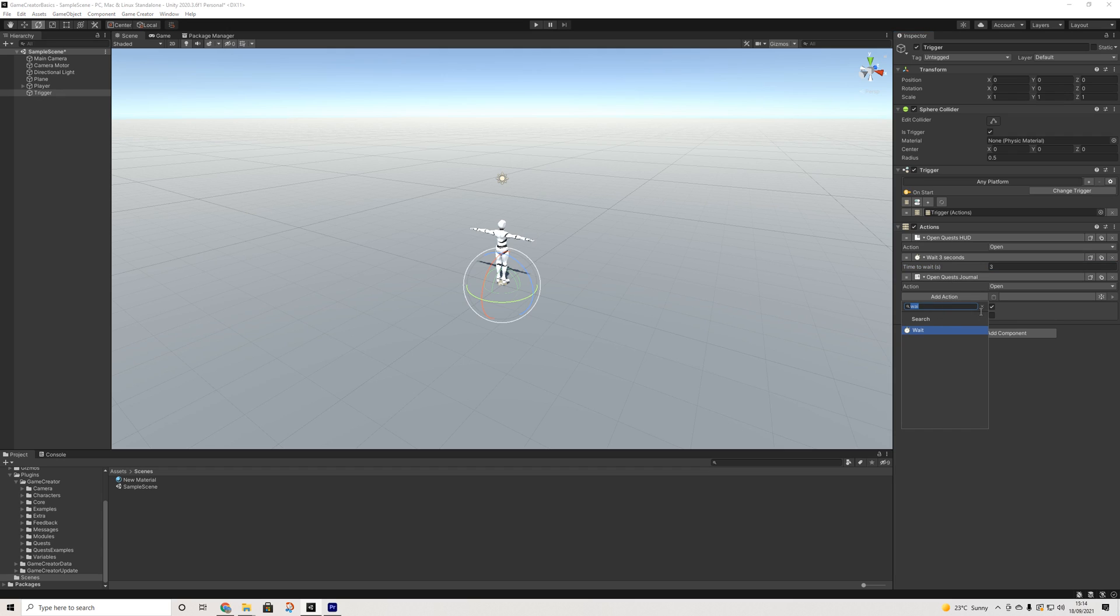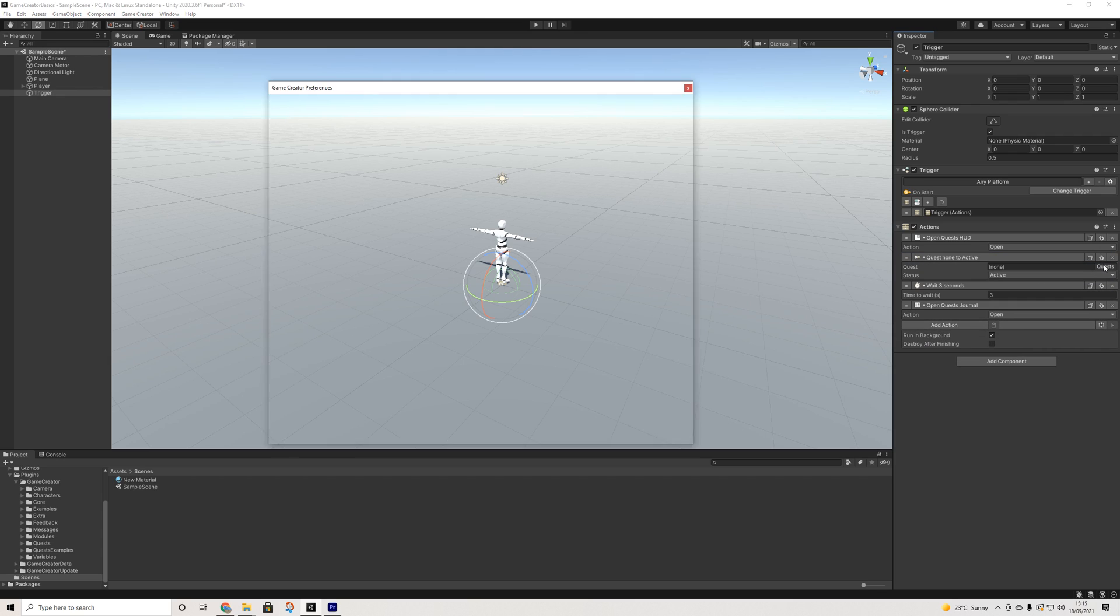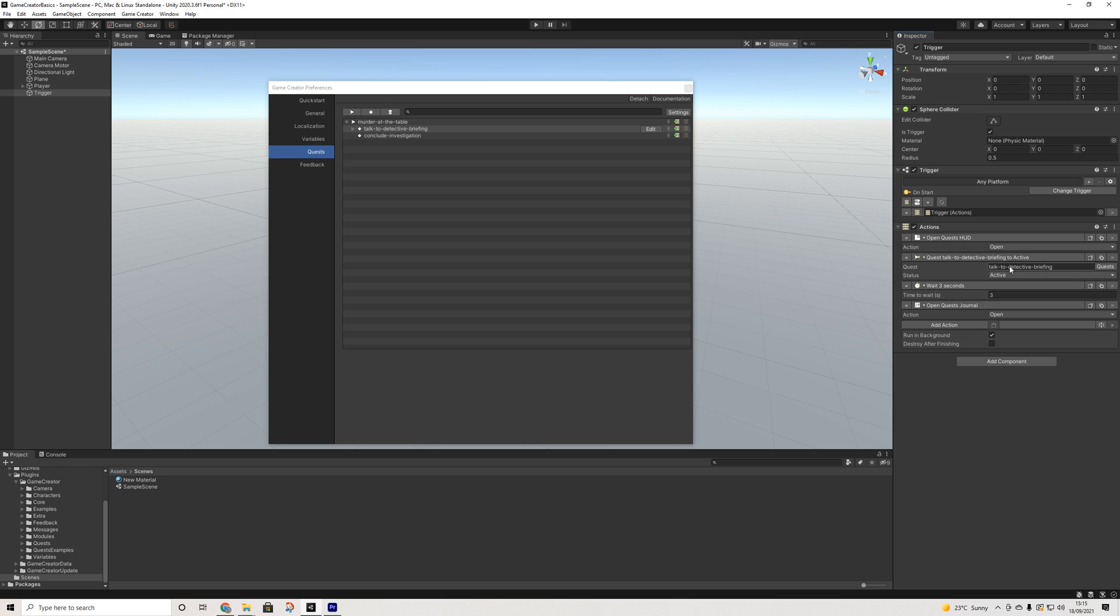Perfect. Now by default, if I would hit play nothing would actually happen because we haven't actually started a quest. So we need to use quest status. And then we're going to drag in—now you can drag in the quest itself, but if it doesn't automatically open up the first task, nothing will really happen. So we need to drag in the first task itself.